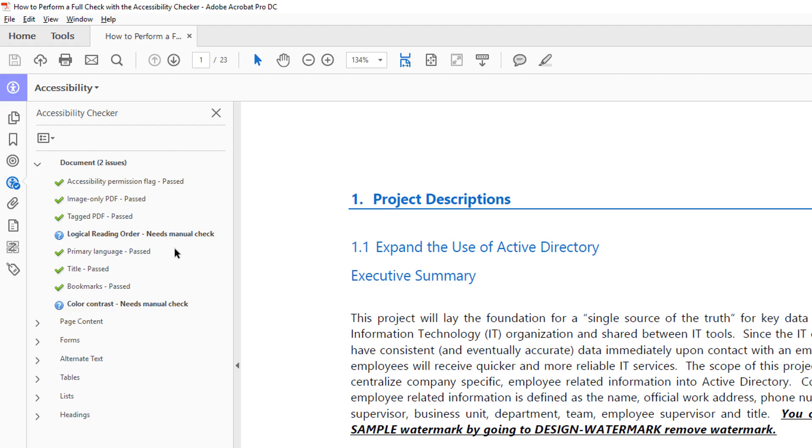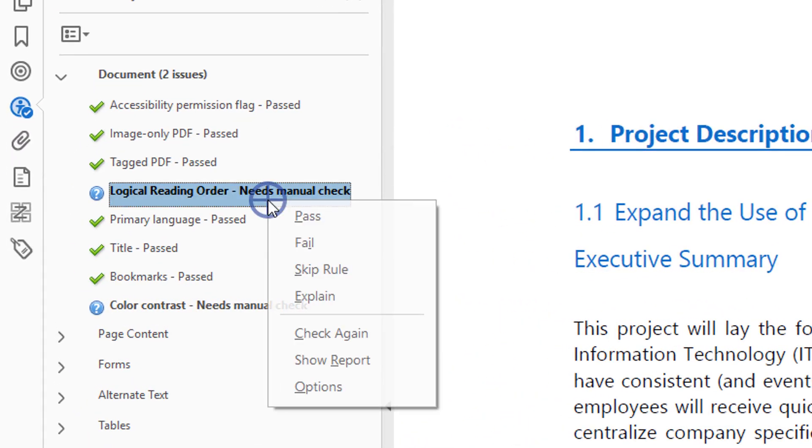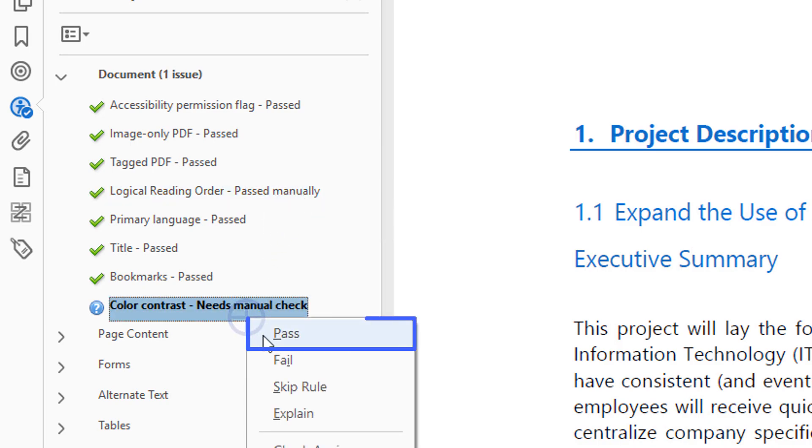After you perform a manual check for each of these issues, right-click on them and select Pass.